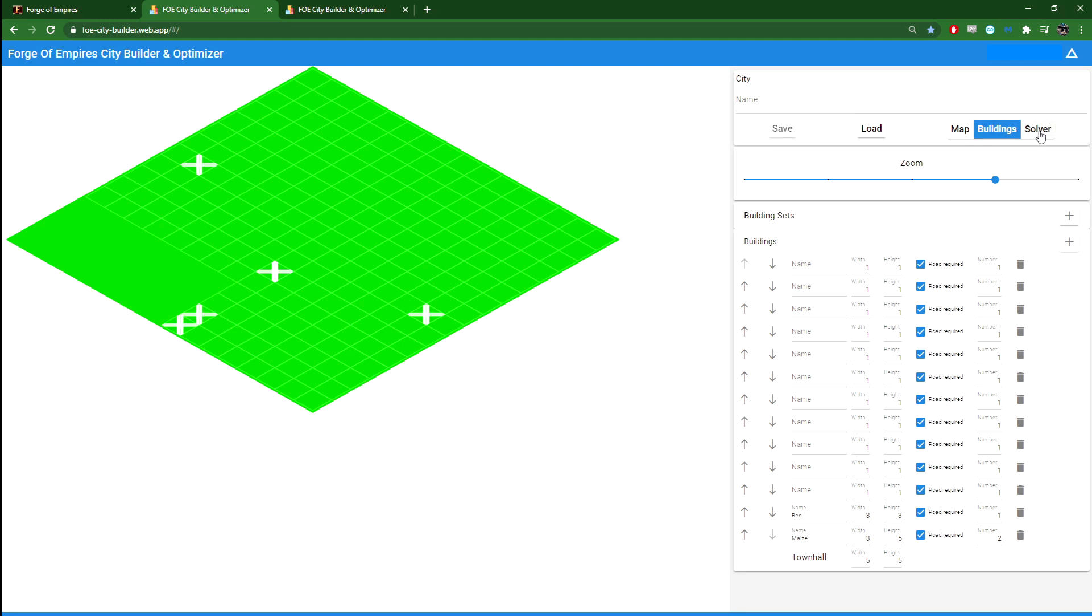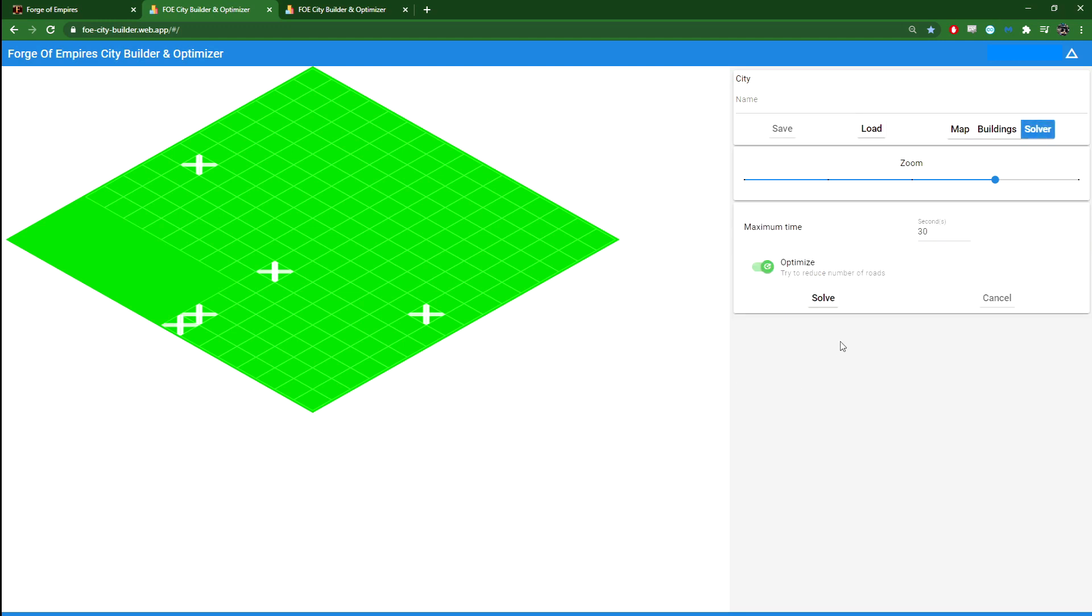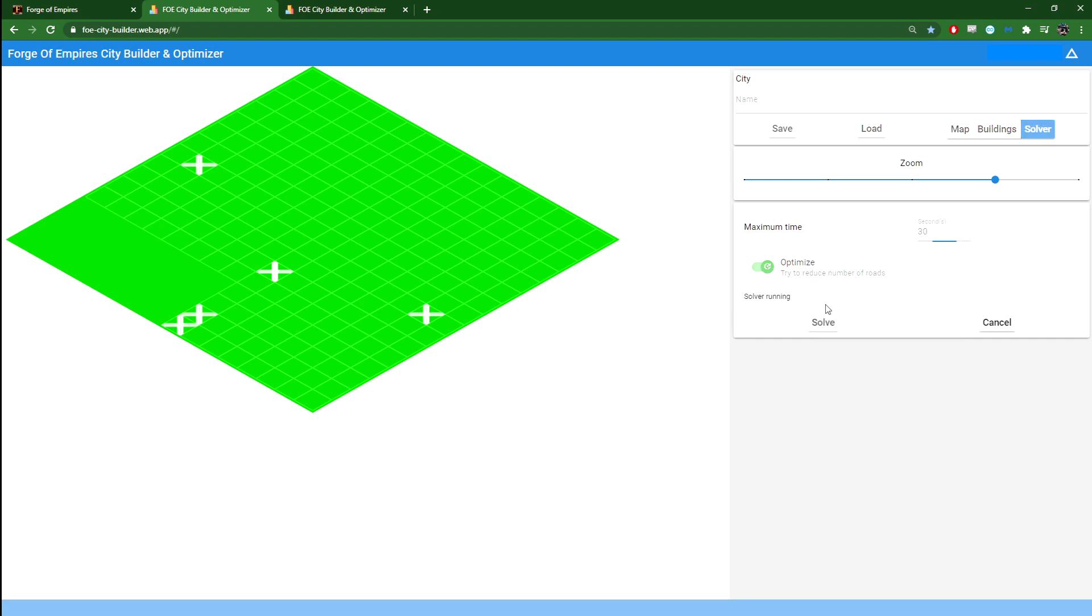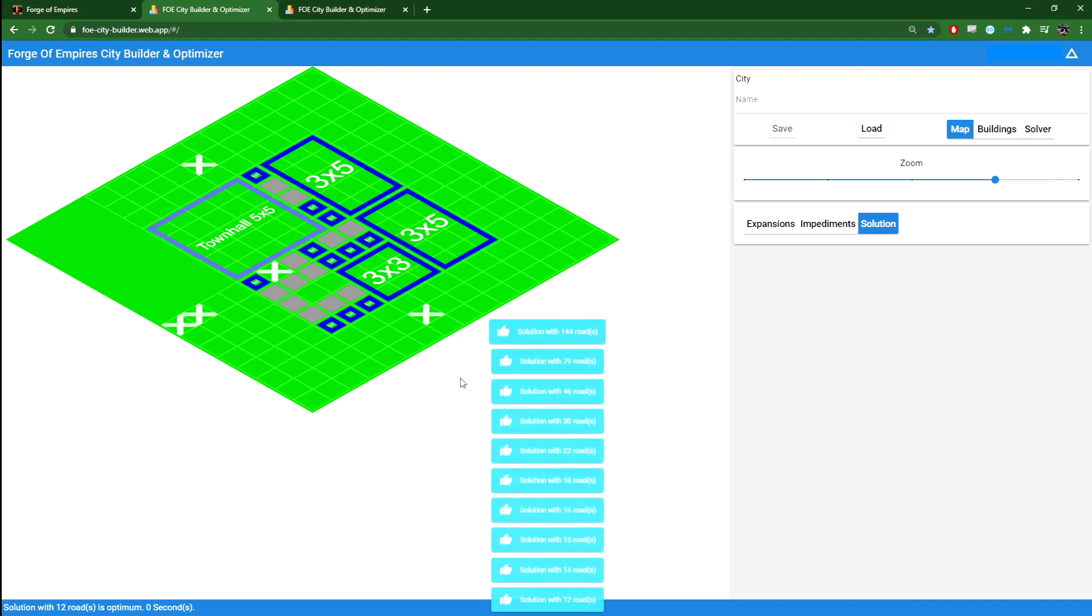The final thing is to use the solver. Here you can set the maximum time it runs. This runs on your local computer. So if you have a particularly tough situation with a lot of buildings, it might take quite some time. You might want to change the maximum time here, and then just click solve.